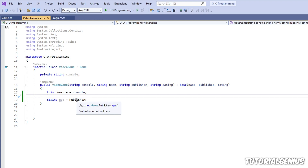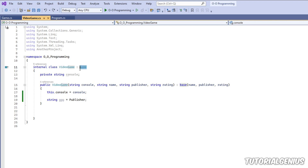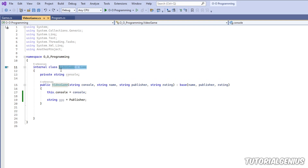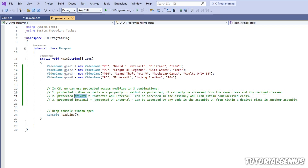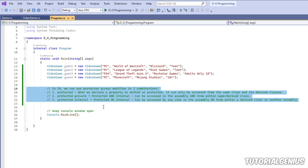That is the difference between private protected and protected internal — it just means the base class has to be either in the same assembly or not in the same assembly. Those are the three access modifier types when dealing with protected: by itself for the base class and its children, doubled with private if the base class is in the same assembly, or doubled with internal if it can be in a different assembly. That is the protected access modifier in C#.